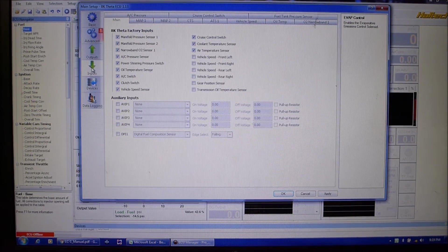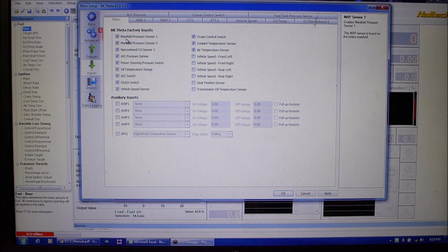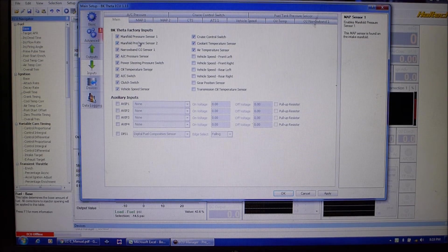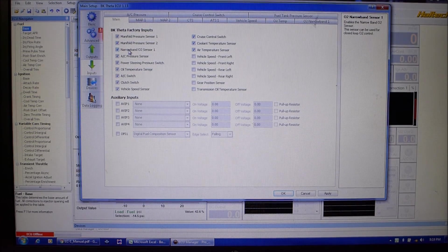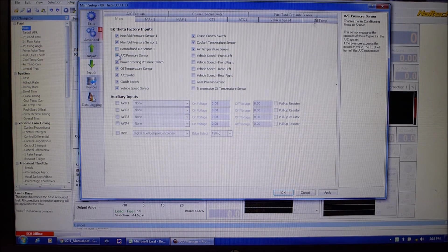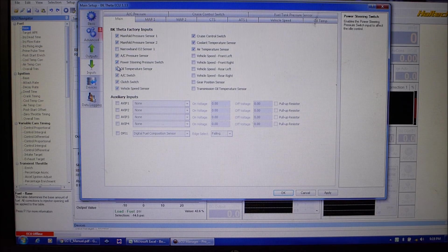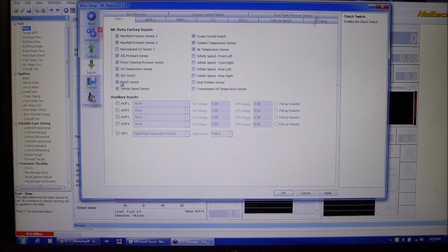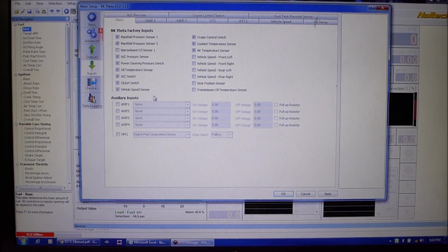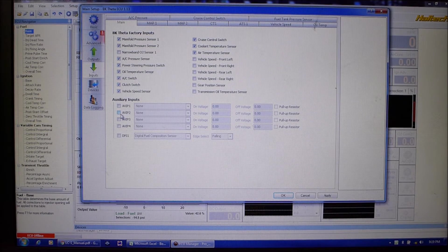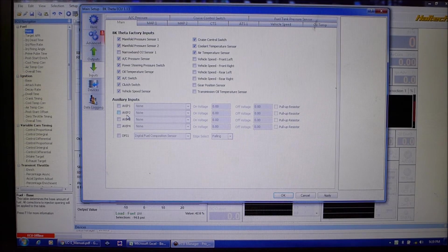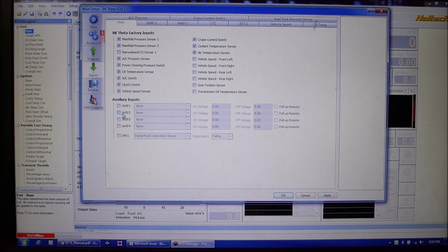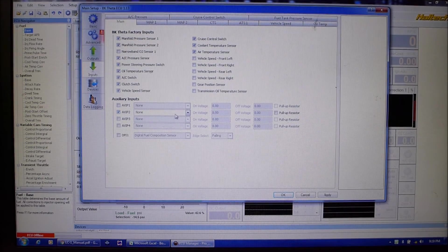Inputs, so this is opposite outputs obviously. We're using, we could log both MAP even though we're going to use the first one for tuning we can log the second one. Narrow band O2 sensor, we don't need anymore because we're not running it. AC pressure, power steering switch yes, oil temperature, vehicle speed, all that stuff's the same. The only thing we're adding to the inputs is a wideband and the customer told me it was on number two.